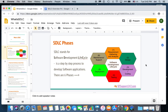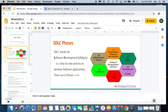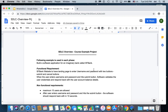Throughout this course, I am planning to use one running example so that it becomes easy and clear for everyone to understand how we go through these phases. This will also help for explanation and reference purposes. The example we are going to use in this 'What is SDLC' course is as follows.